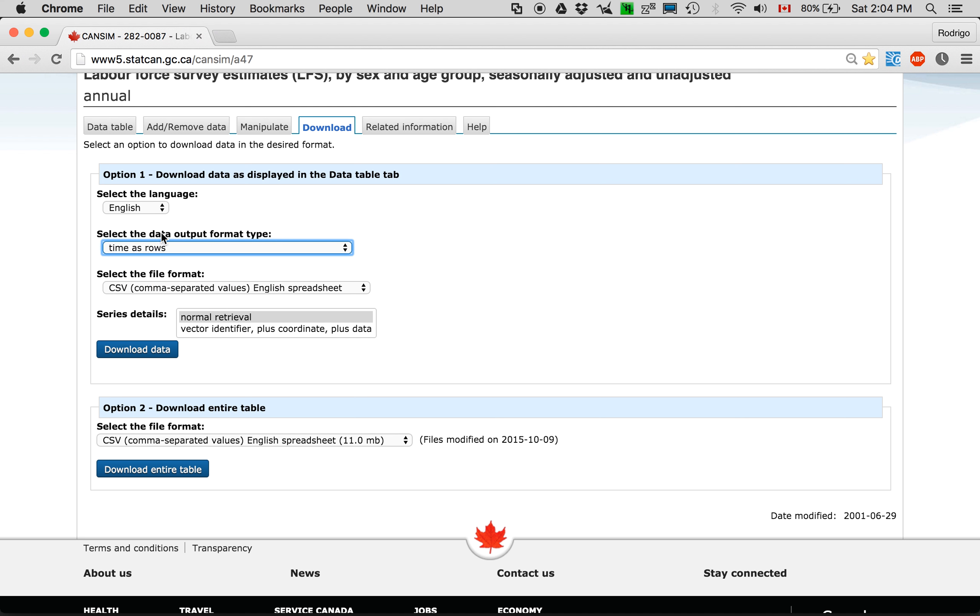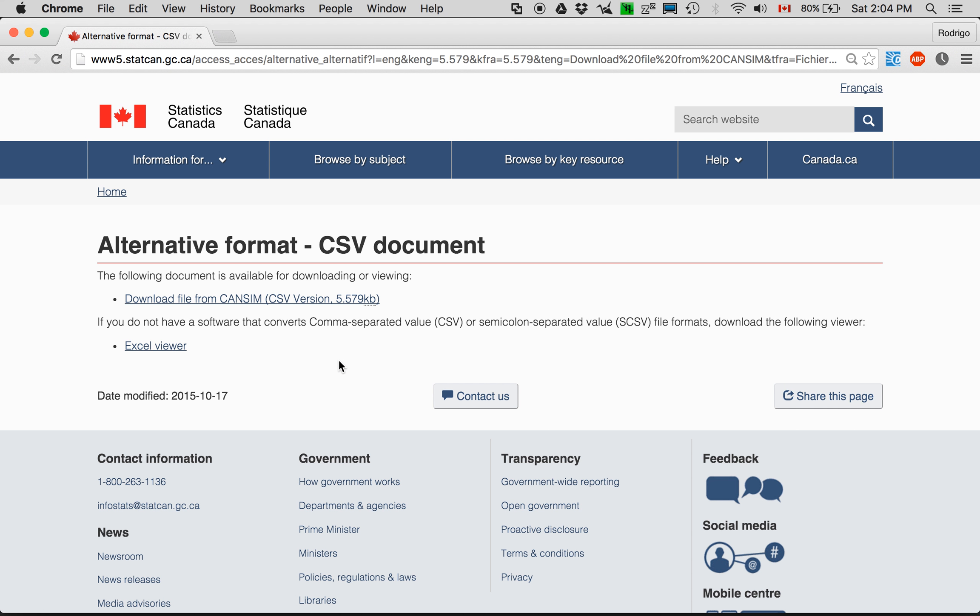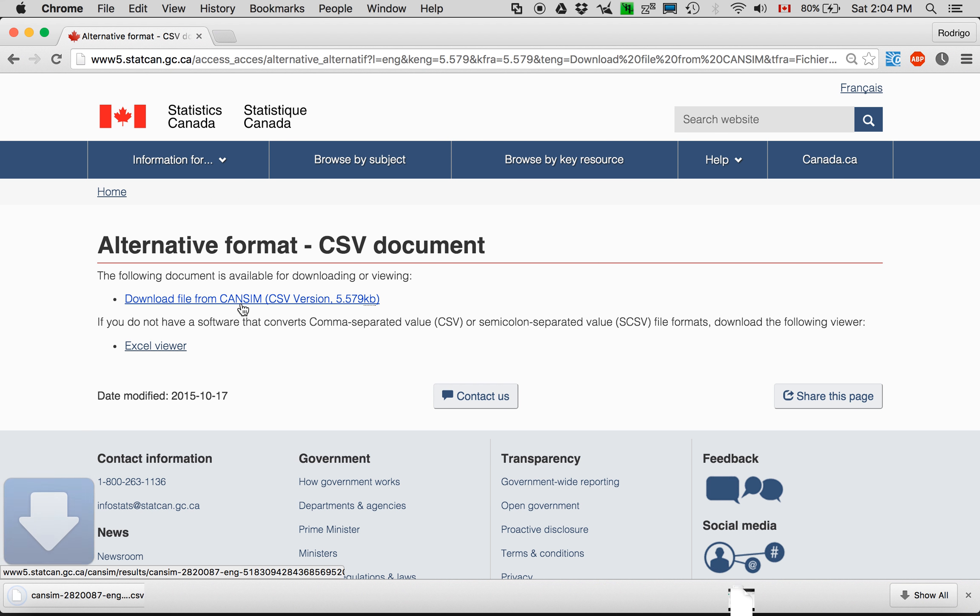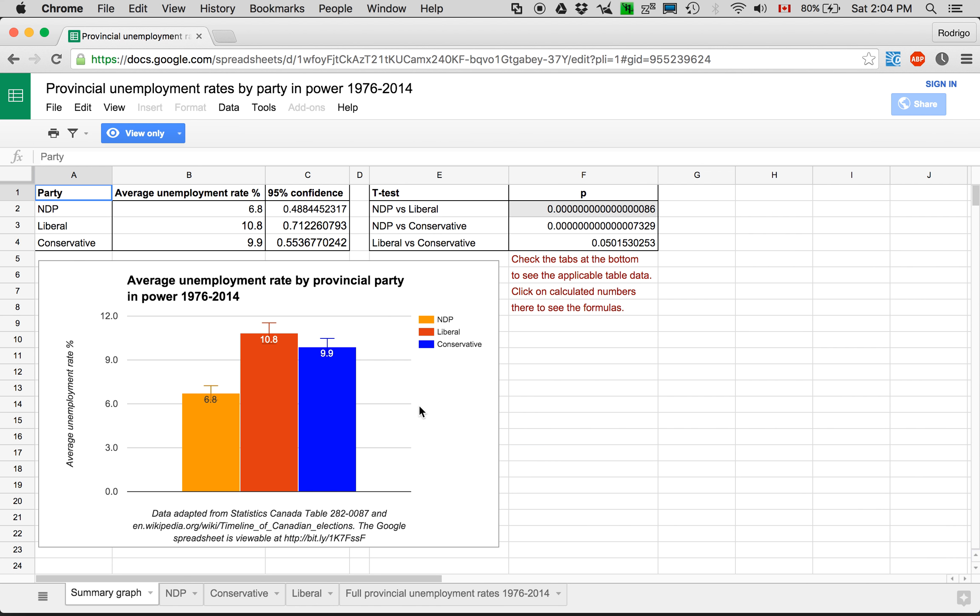Again time as rows, comma, separate value spreadsheet. And this I took into the, to my spreadsheet program which ultimately turned out to be Google Sheet which I'll show you here.